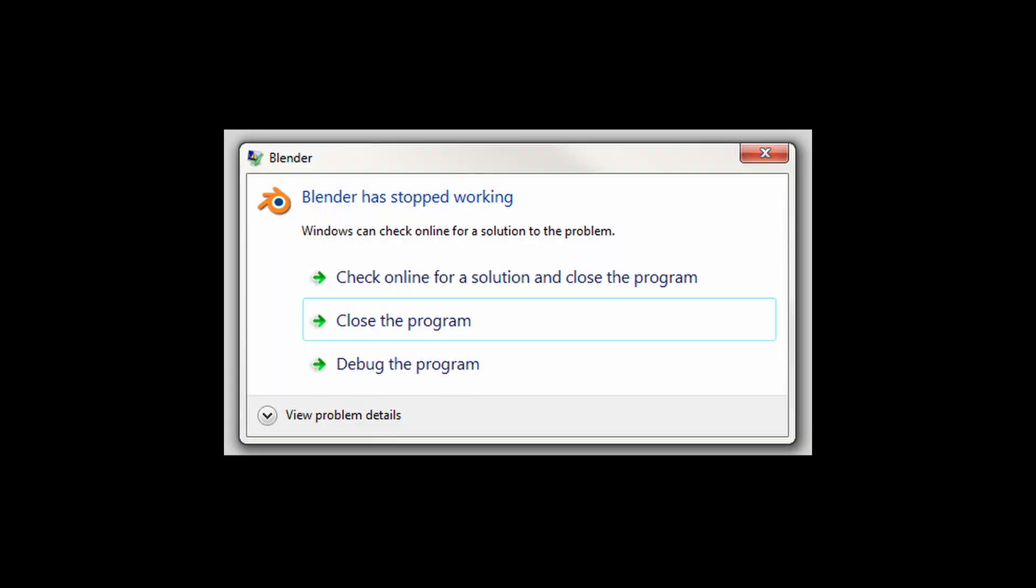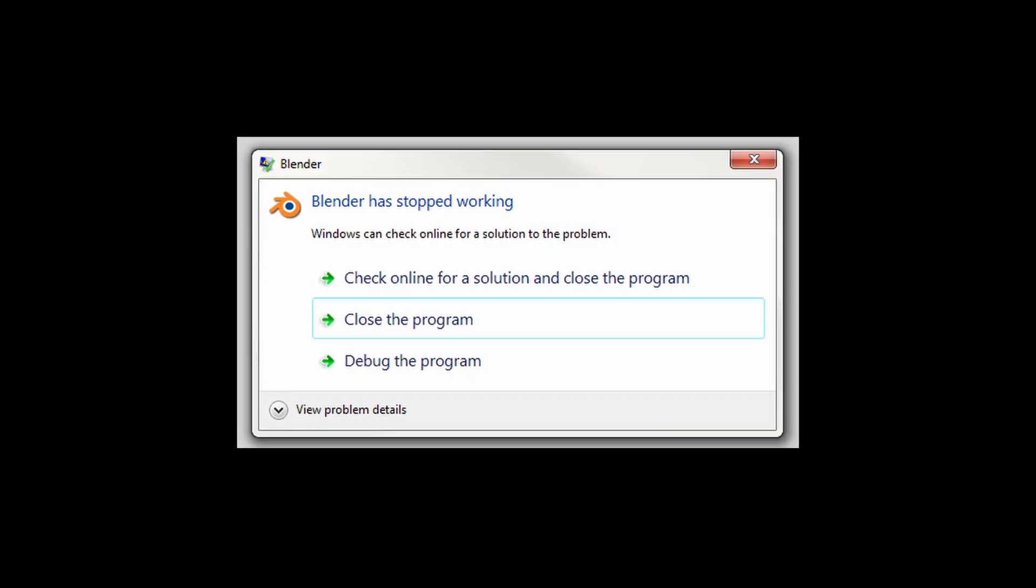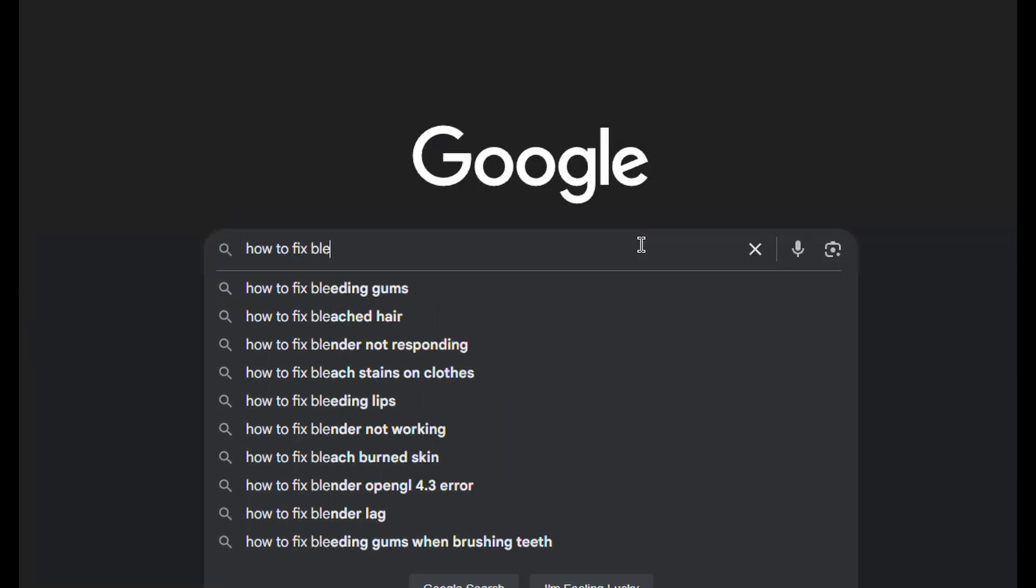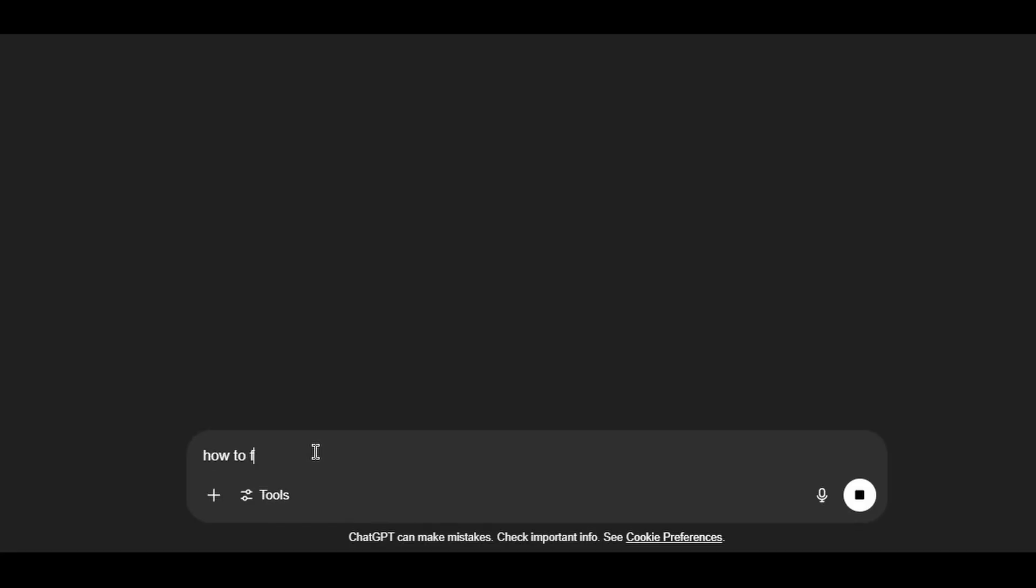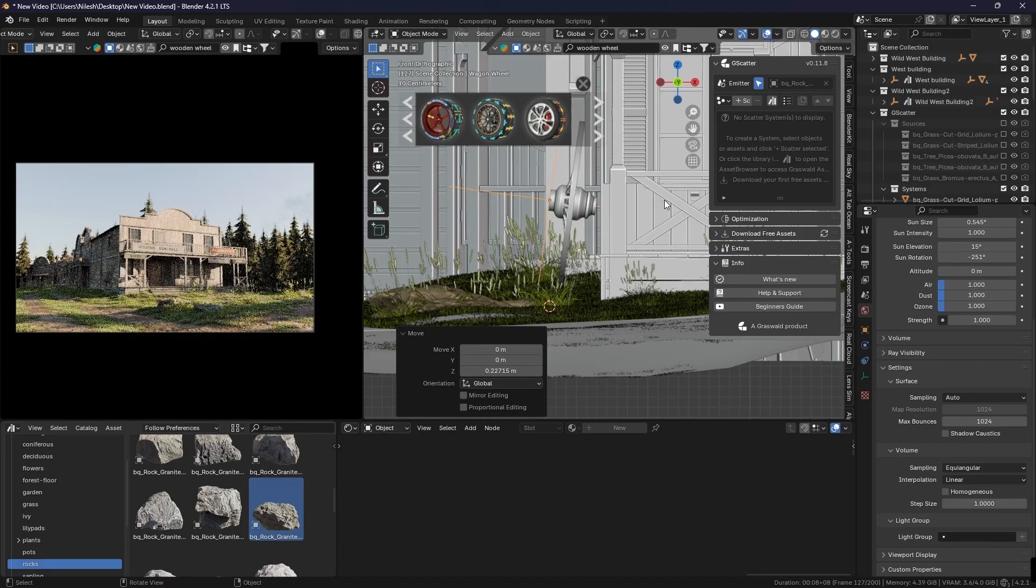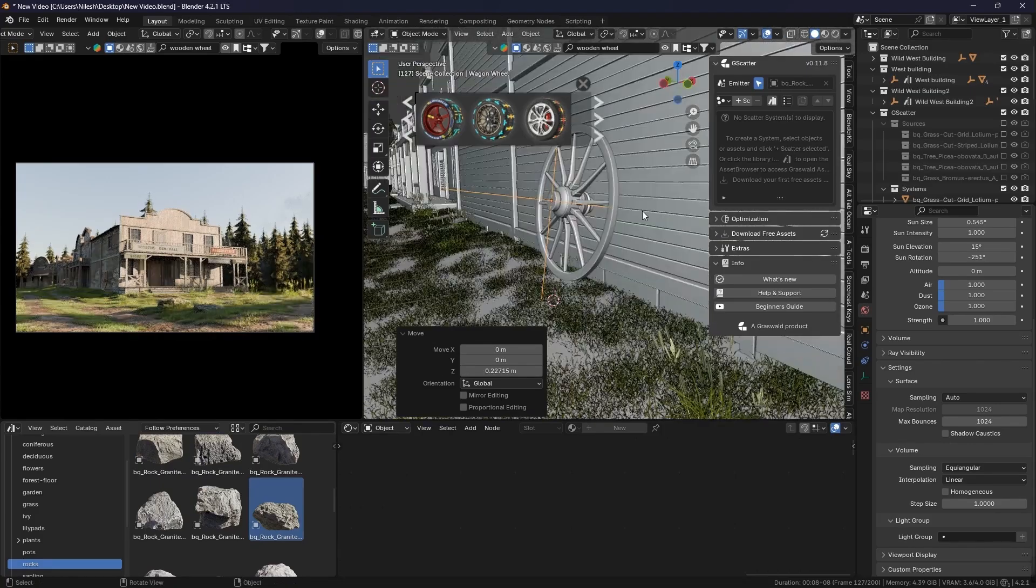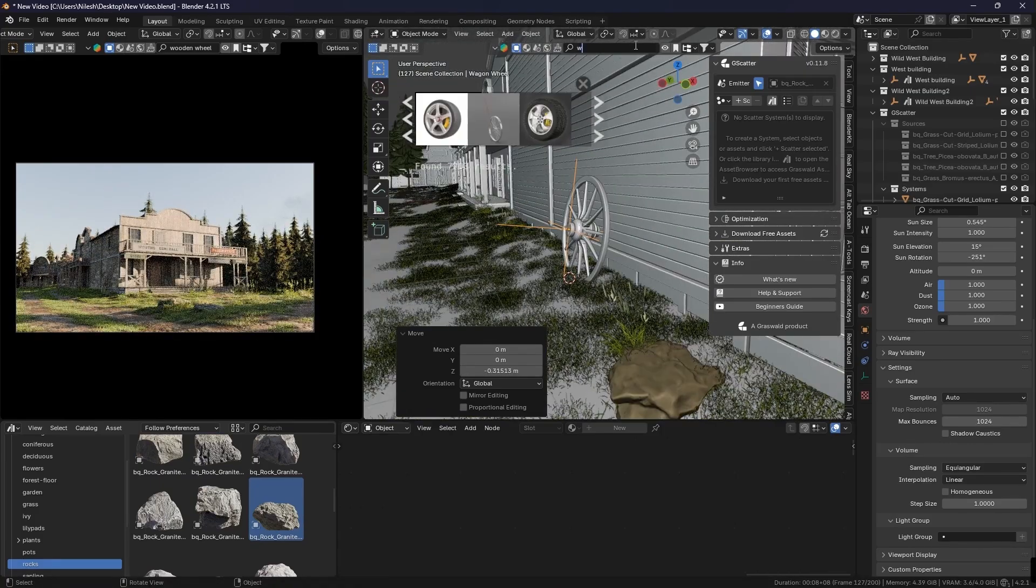What's not normal is giving up every time it happens. Google the error, ask in forums, even ask ChatGPT, or just restart Blender—that weirdly fixes a lot. But don't quit over a bug, okay? Trust the process. Mistake number five: comparing yourself to artists with five years of experience.